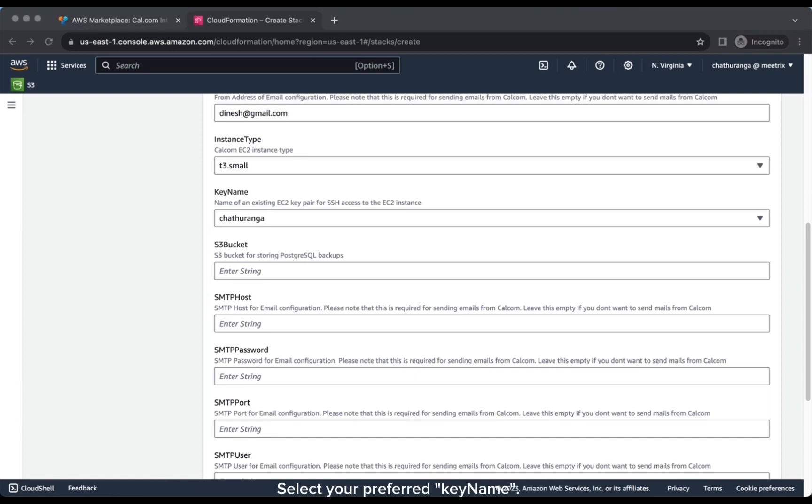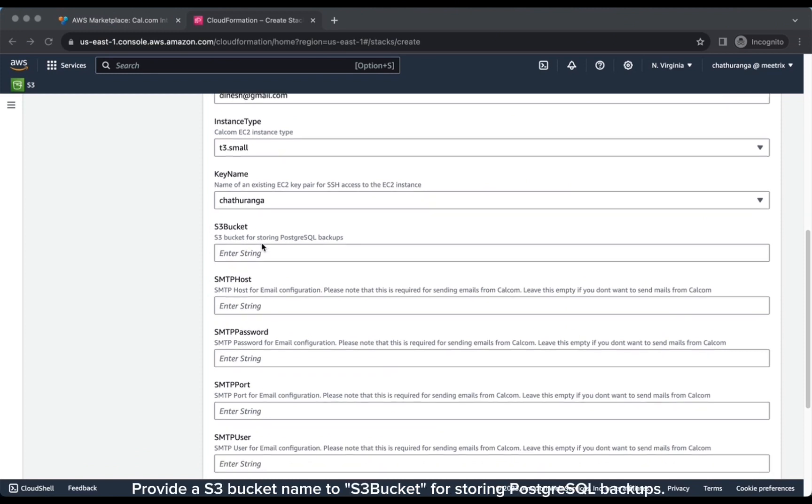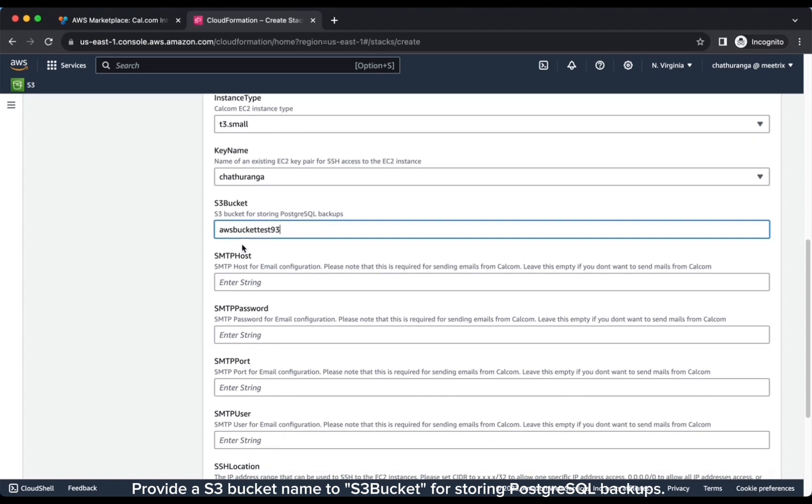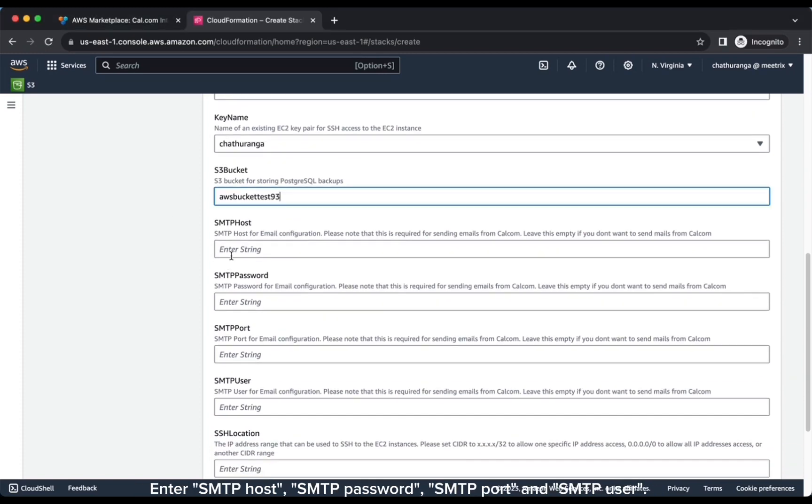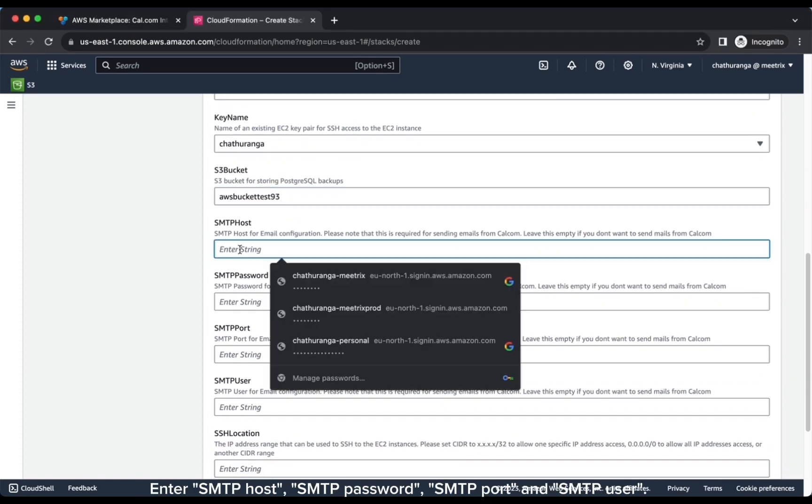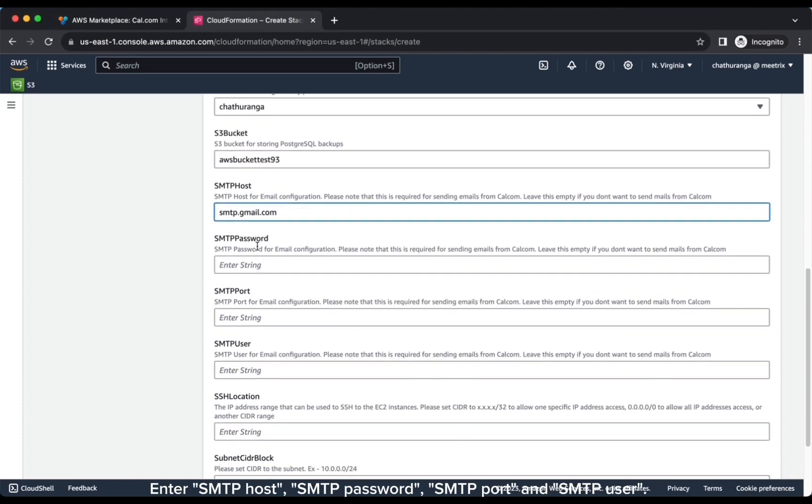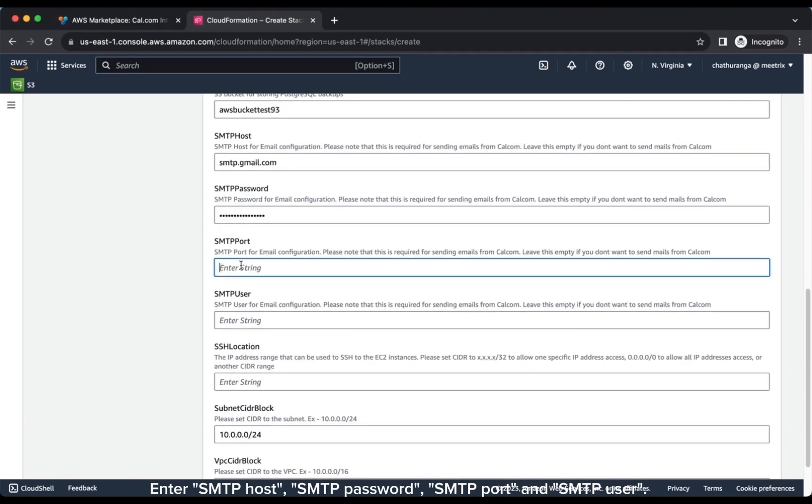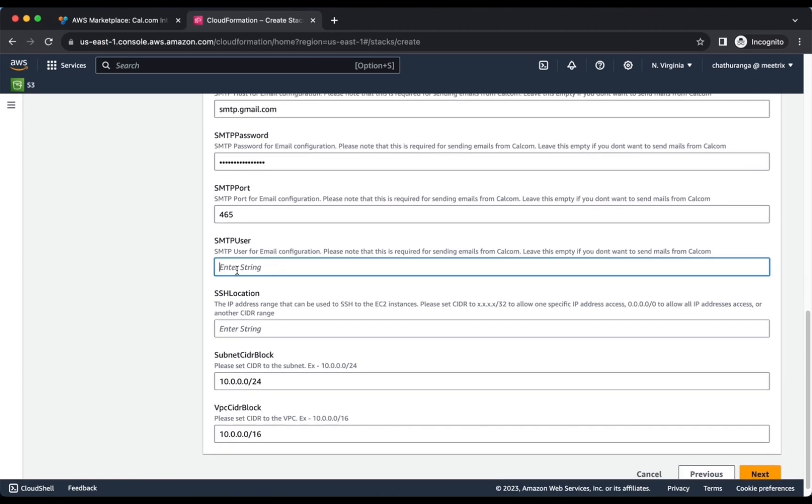Select your preferred key name. Provide an S3 bucket name for storing PostgreSQL backups. Enter SMTP host, SMTP password, SMTP port, and SMTP user.